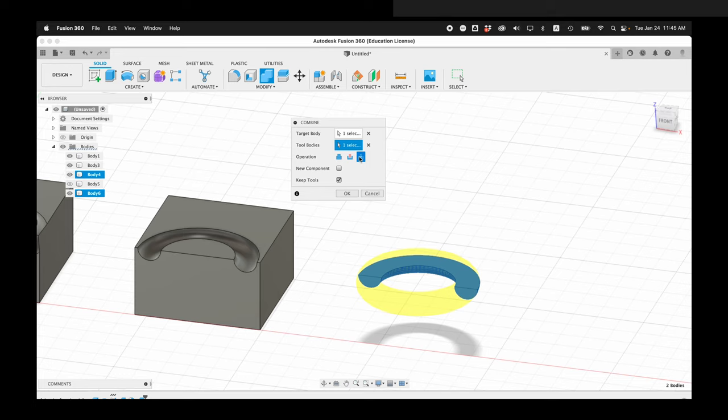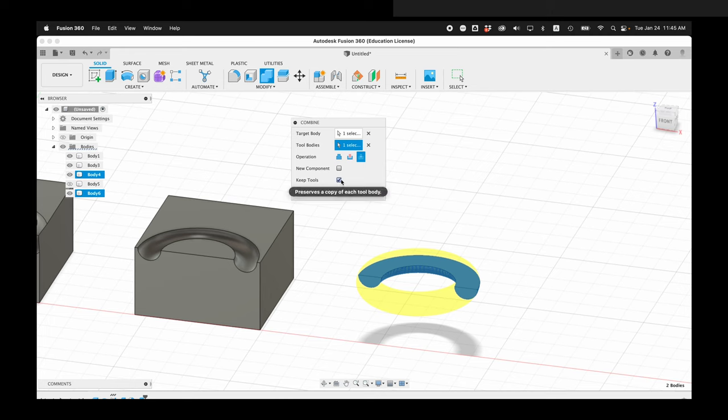So this is a very powerful way to make interesting forms that happen based on where the objects intersect in space. And I'm going to uncheck keep tools and press OK. So there you go.